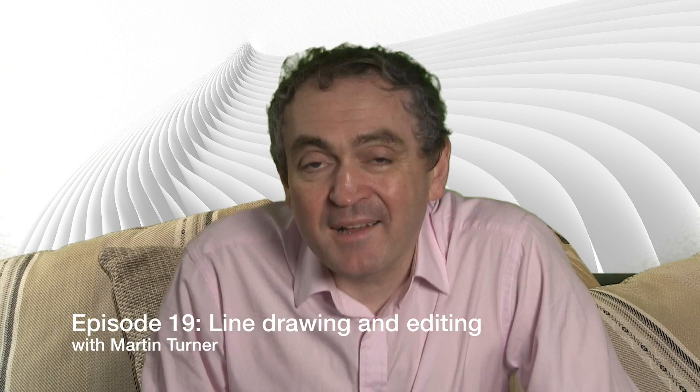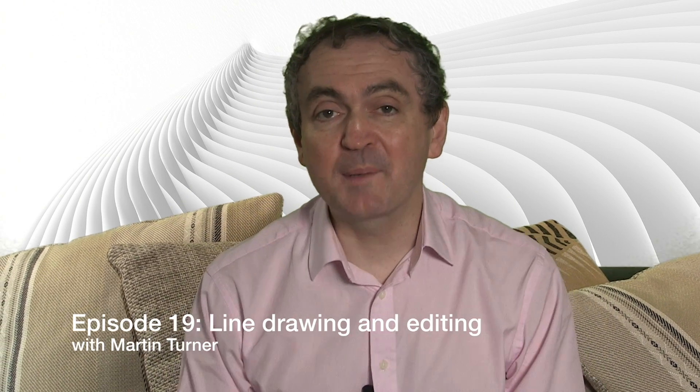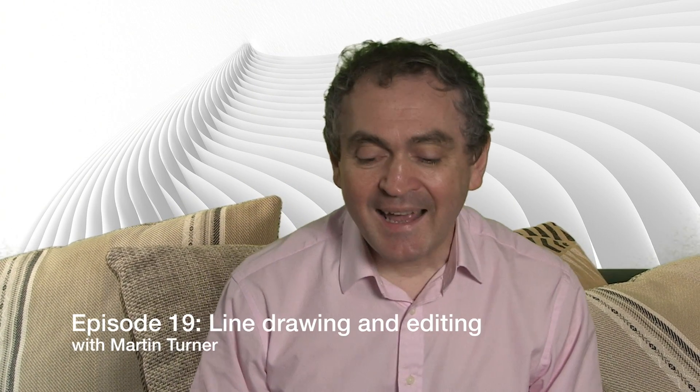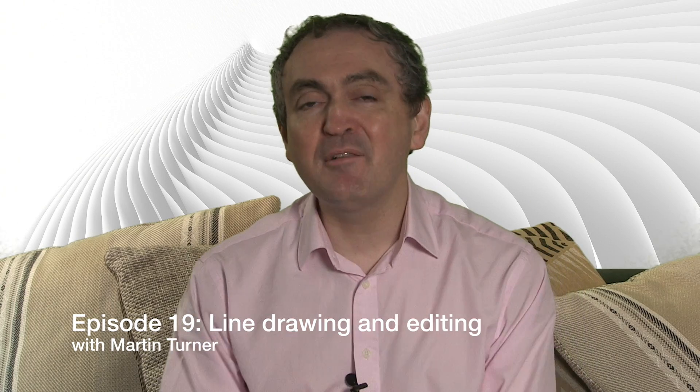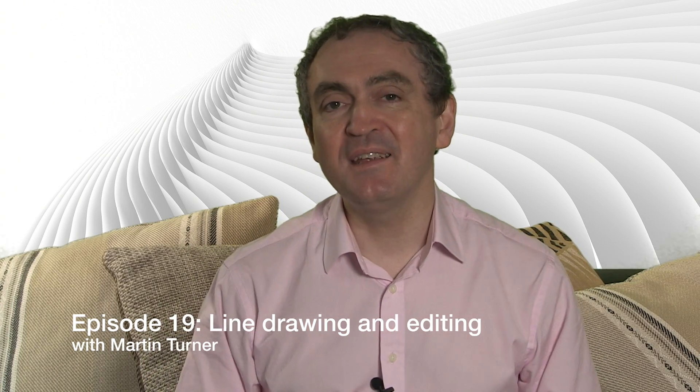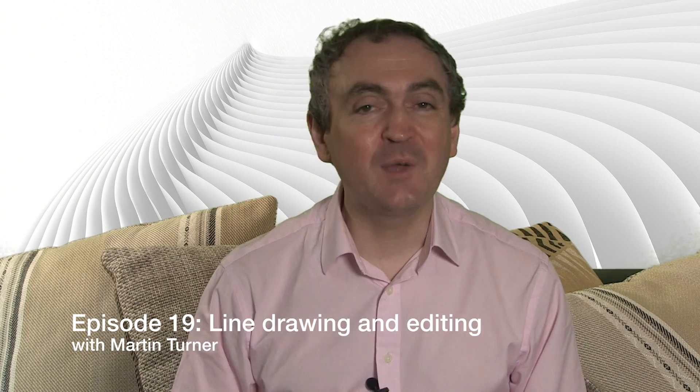Hello, welcome back to Desktop Publishing with QuarkXPress. My name is Martin Turner and this is a series we're running right the way through 2017, so I hope you can catch all 52 episodes.